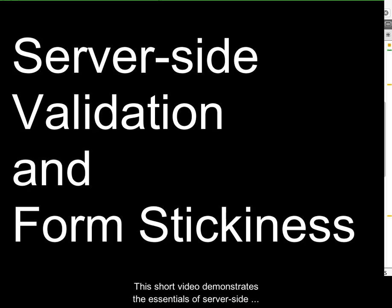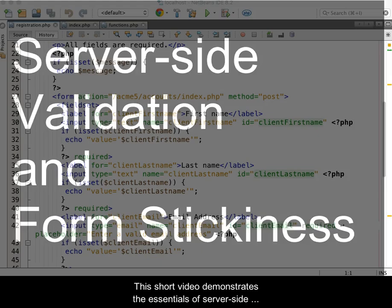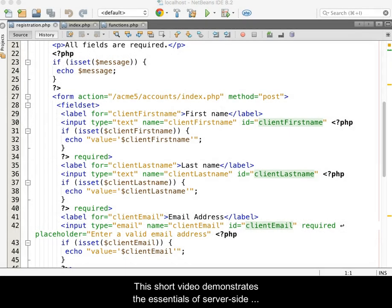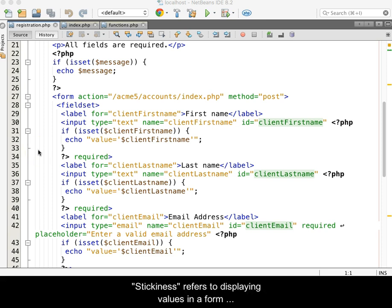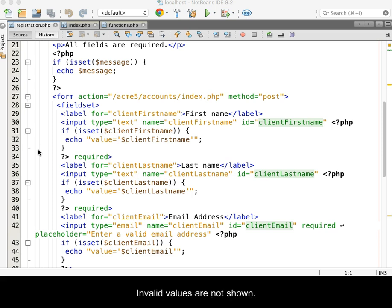This short video demonstrates the essentials of server-side validation and form stickiness. Stickiness refers to displaying values in a form that were previously entered and considered valid. Invalid values are not shown.